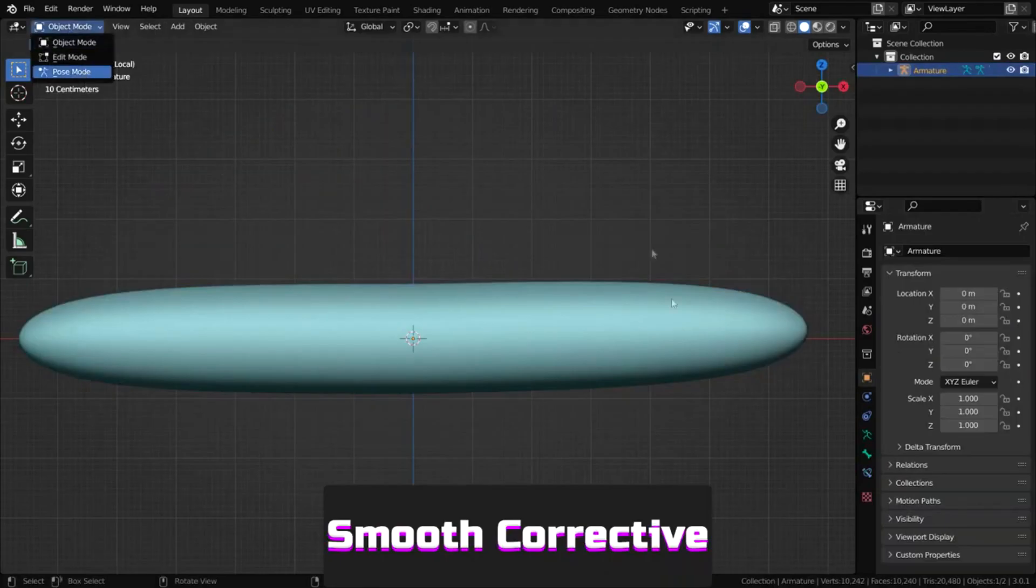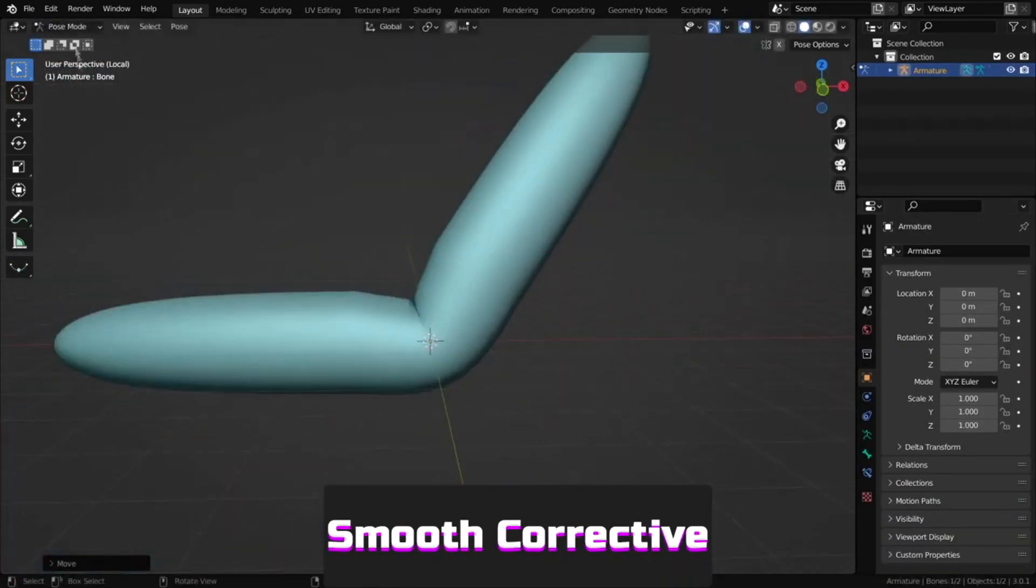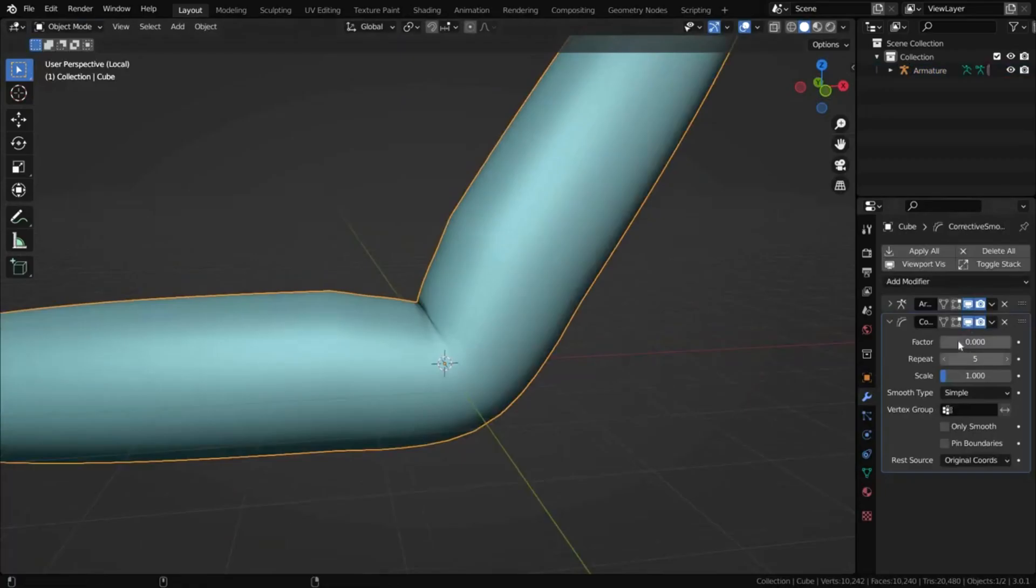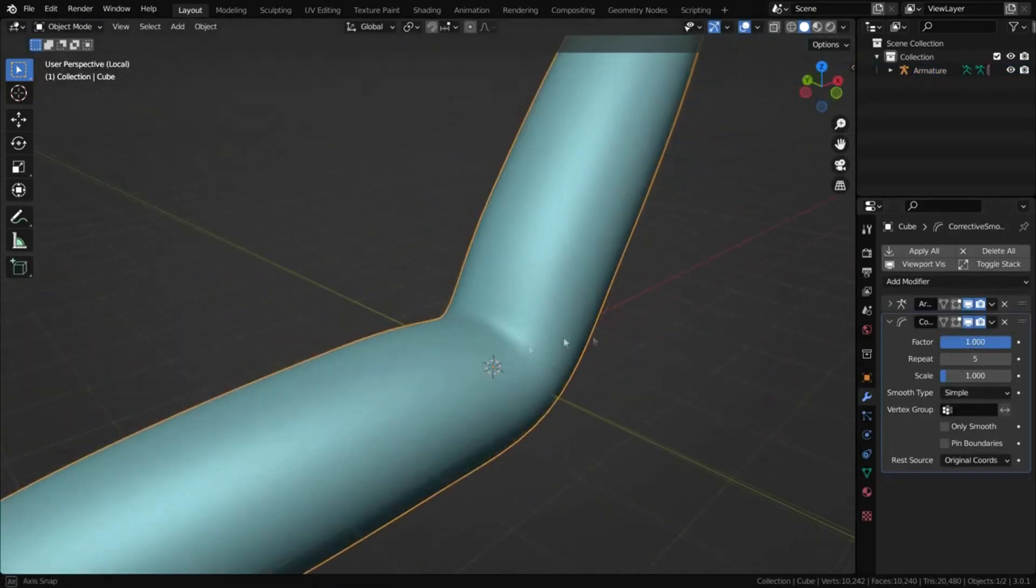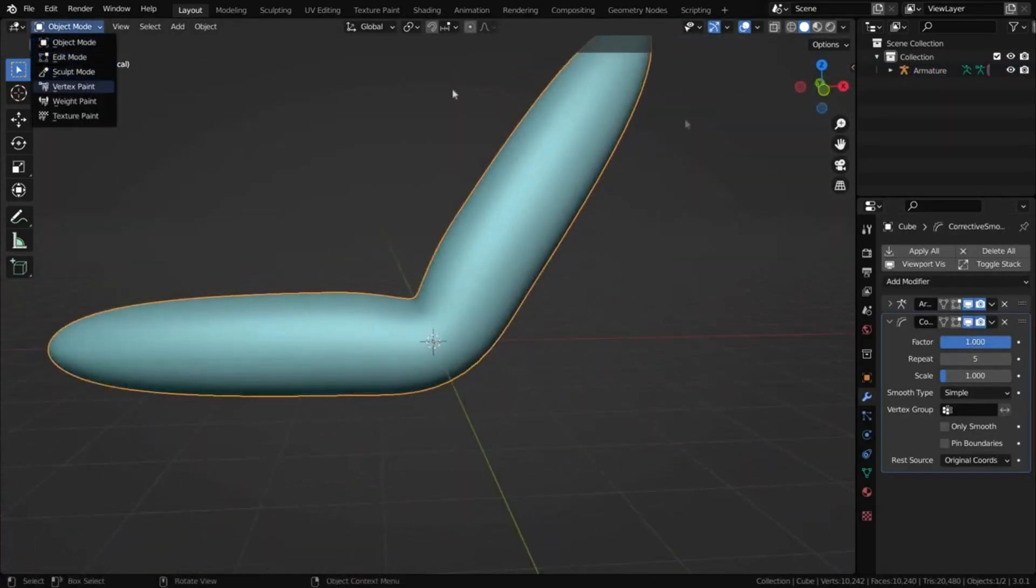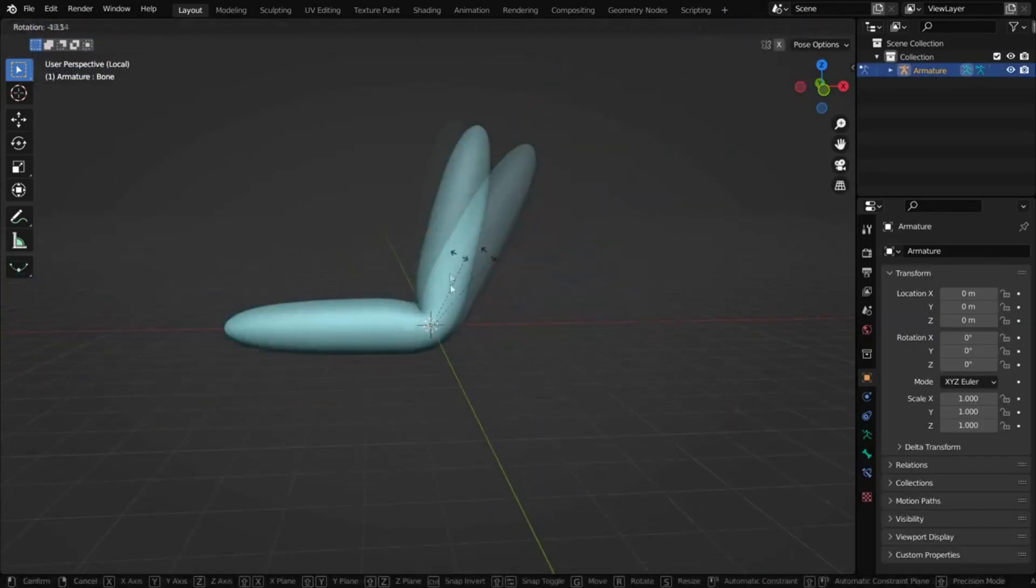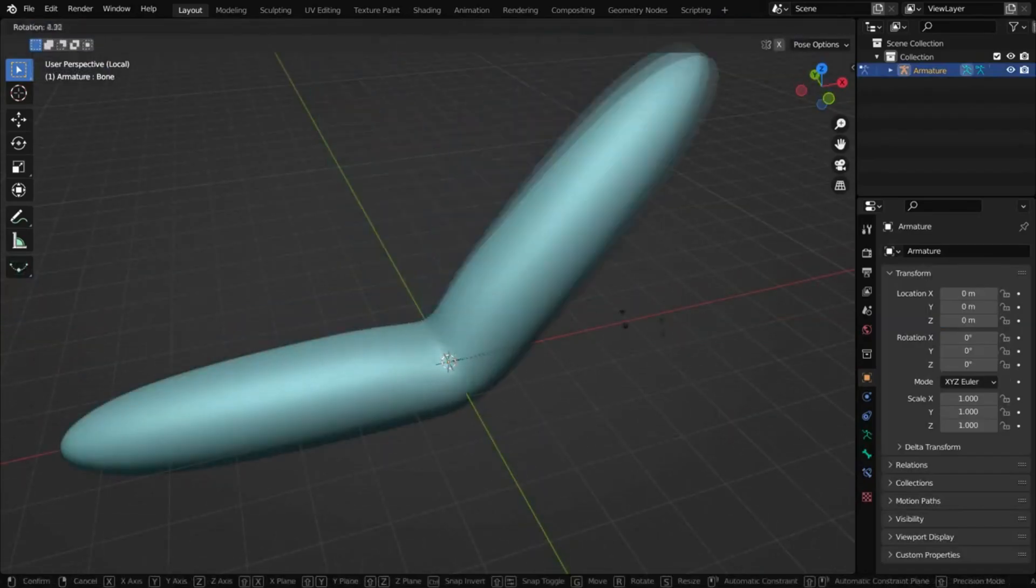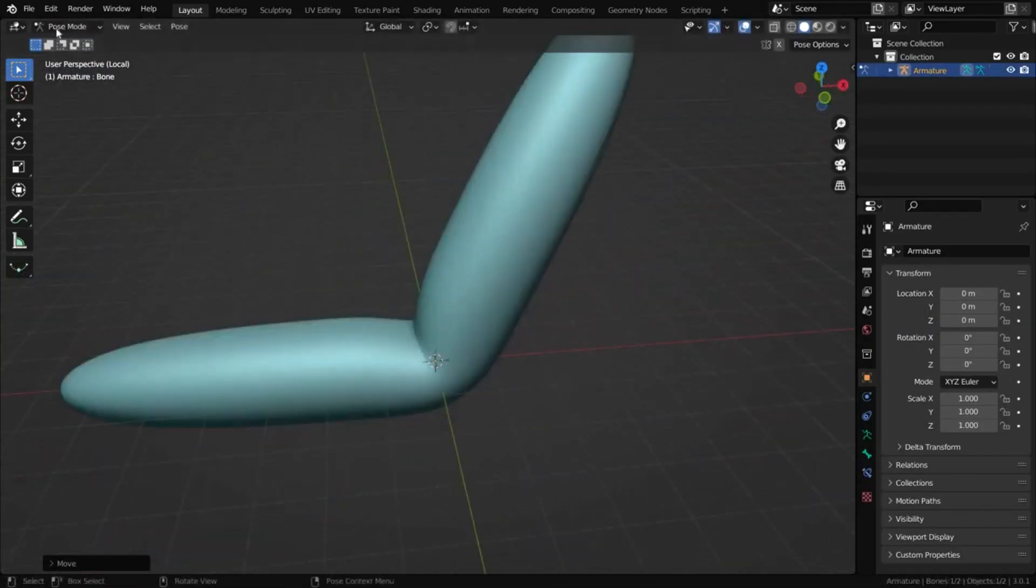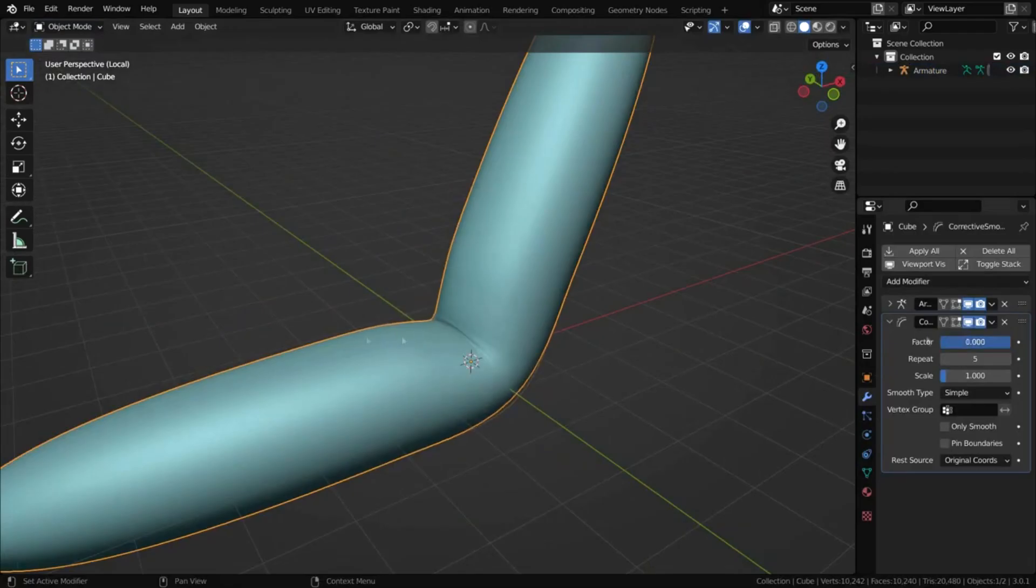Corrective smooth reduces heavily distorted mesh areas by smoothing deformation, usually useful after an armature modifier, where distortion around joints is hard to avoid even with careful weight painting.